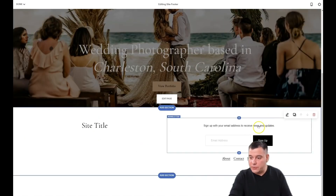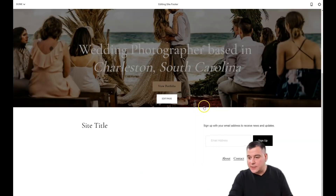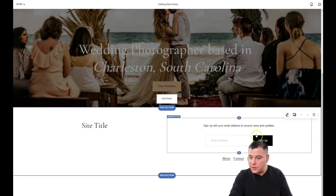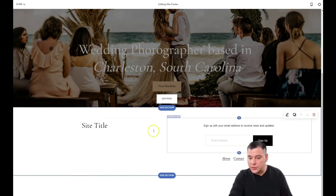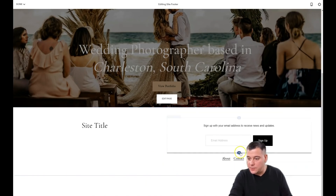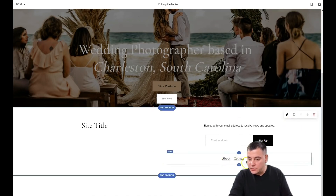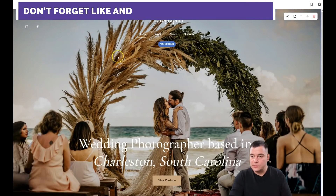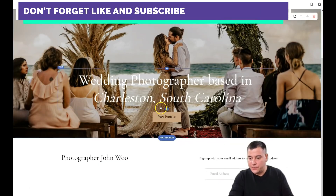We've added the home page section, and you can move sections around, add new content, or delete anything you don't want — it's all very flexible.